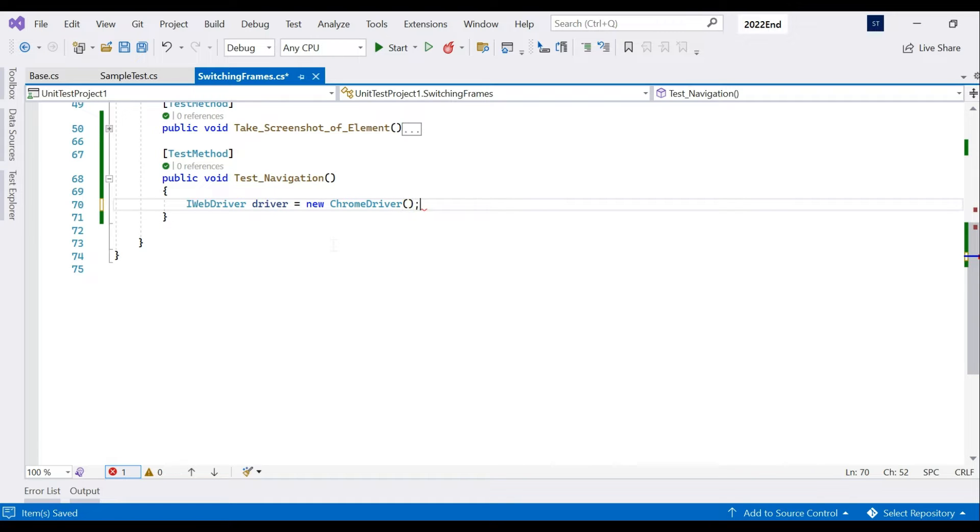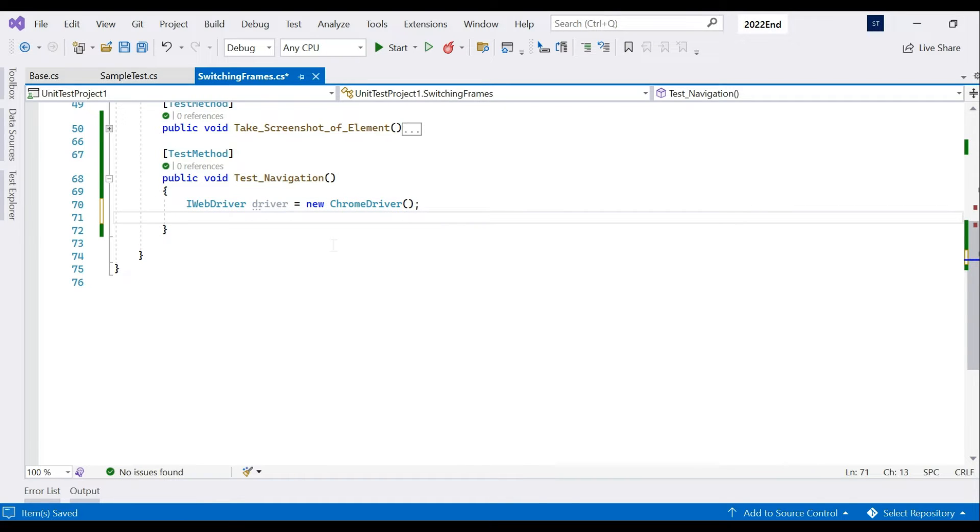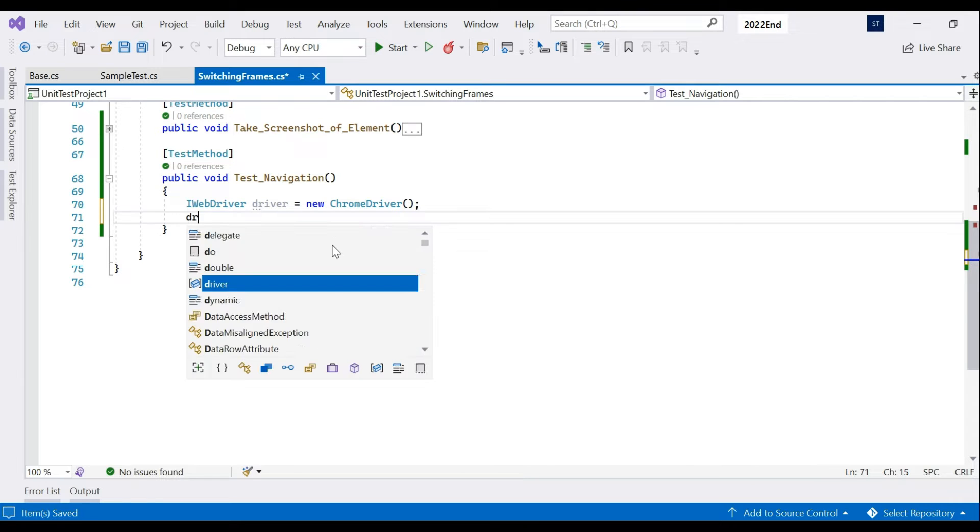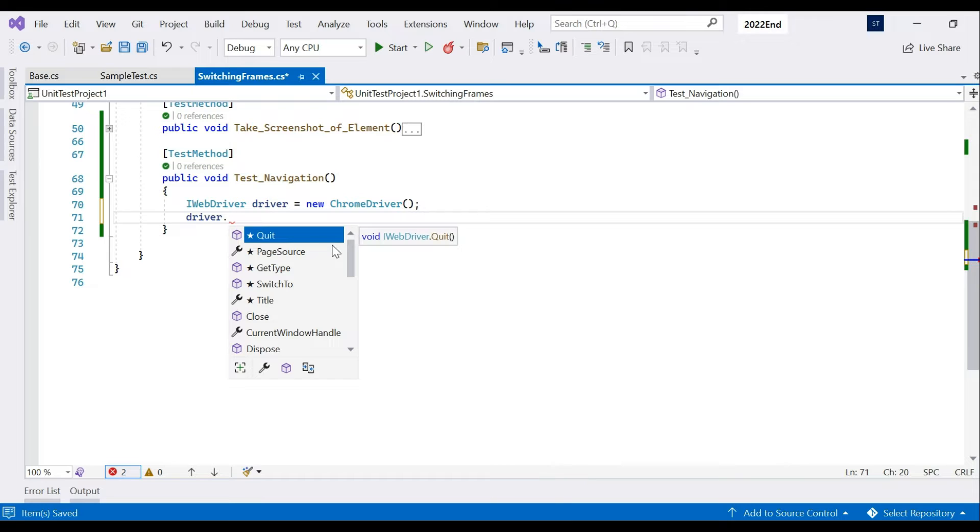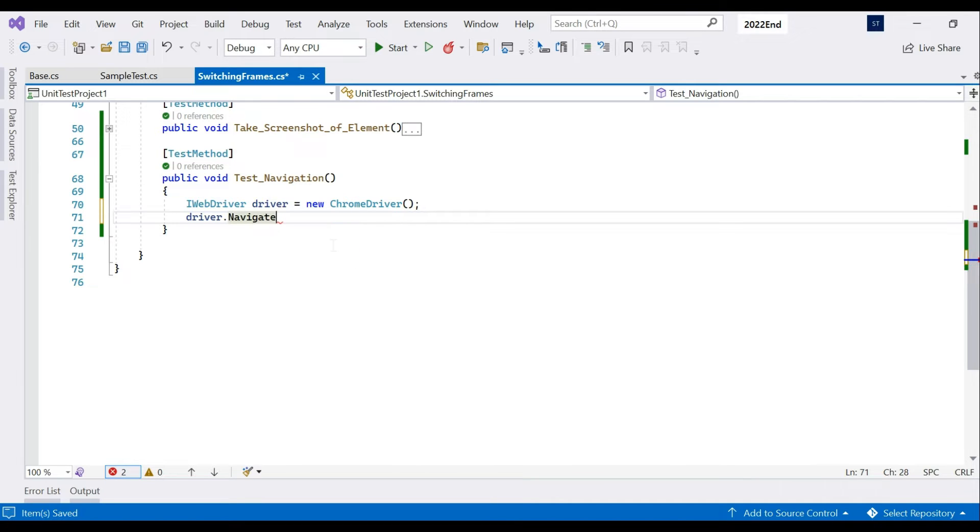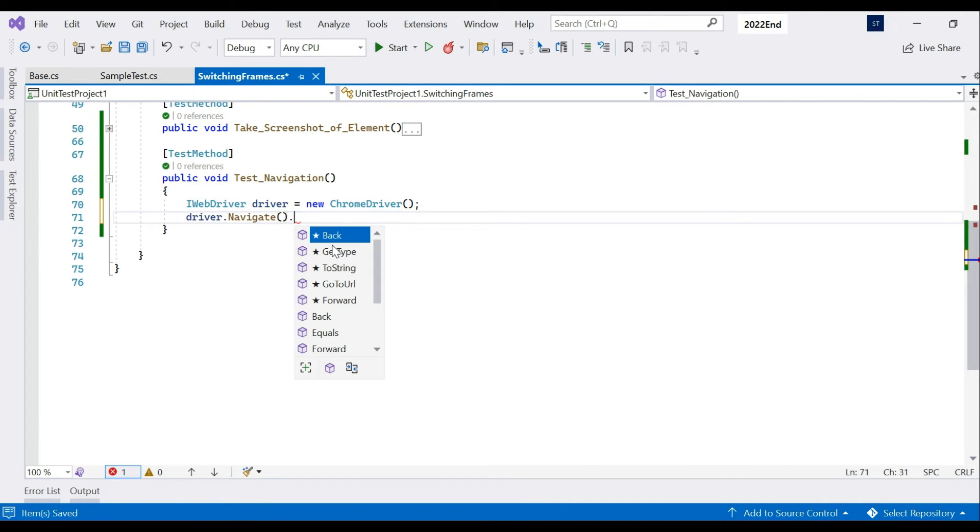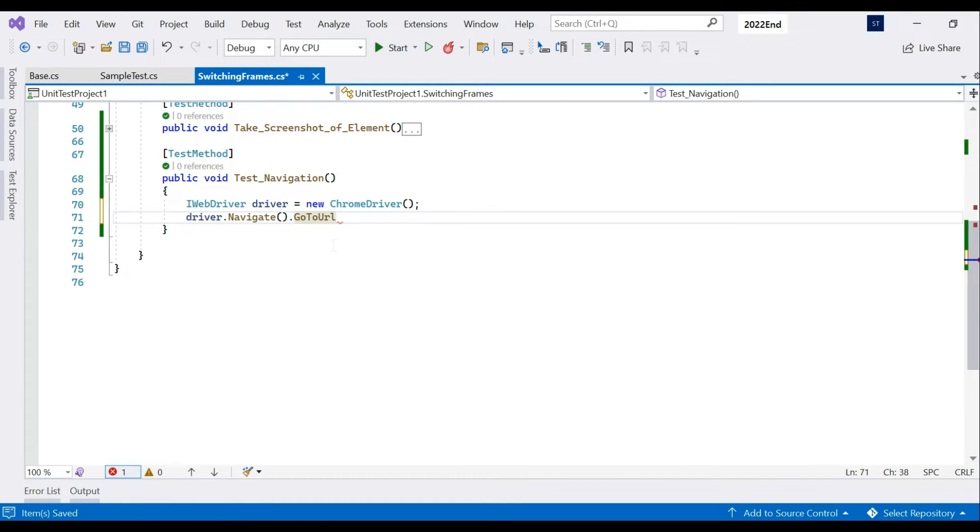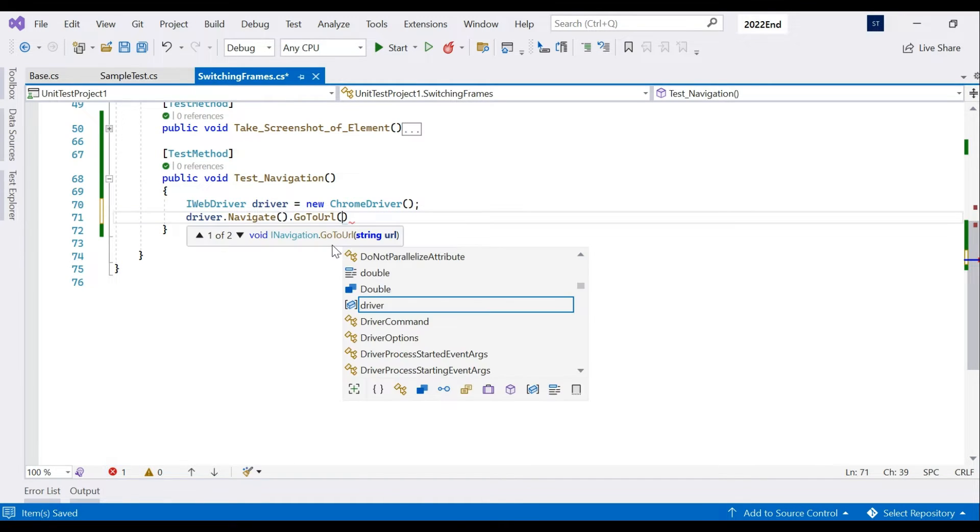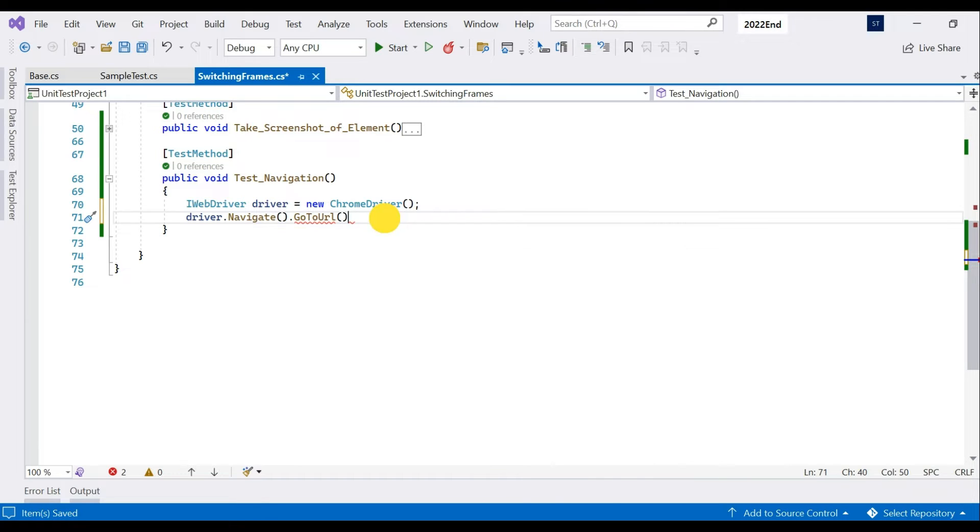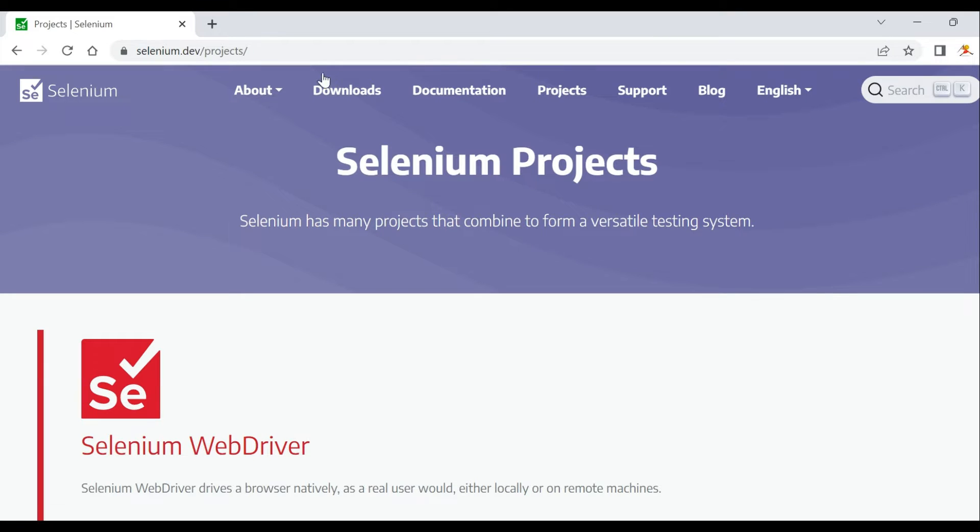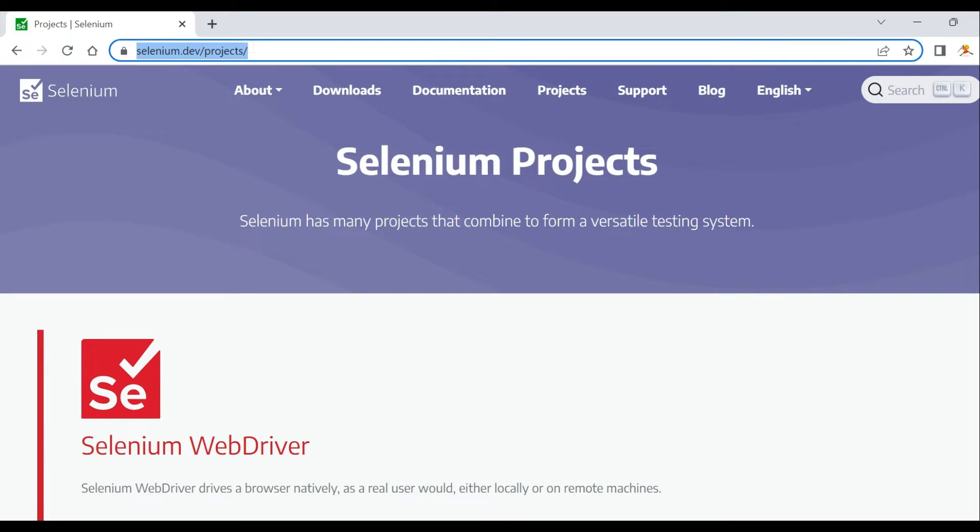Then we have to navigate to our web page. For that we're going to use the web driver object which we created and use the built-in navigate method. Inside navigate method you have GoToUrl. For GoToUrl you have two overloads - you can just copy paste the string or you can pass the object of URI tag. For now we're going to just pass the string, so we'll copy this and paste it.